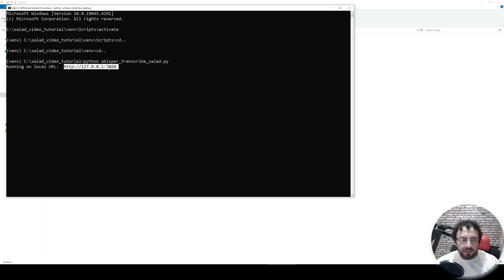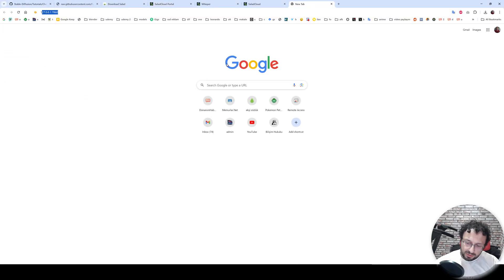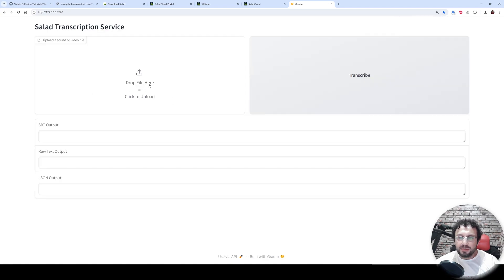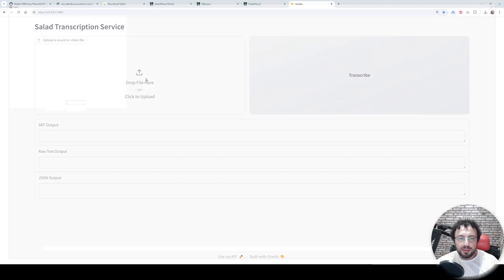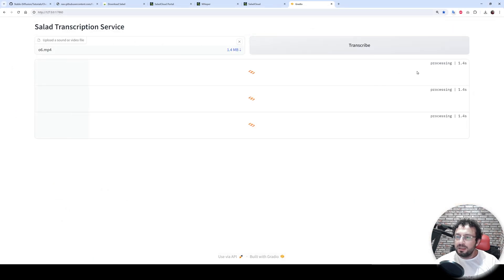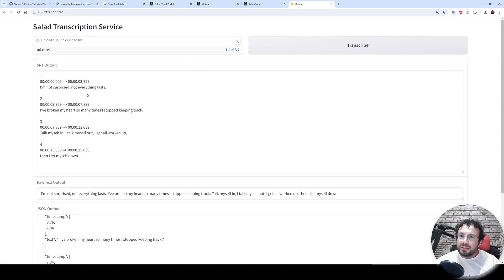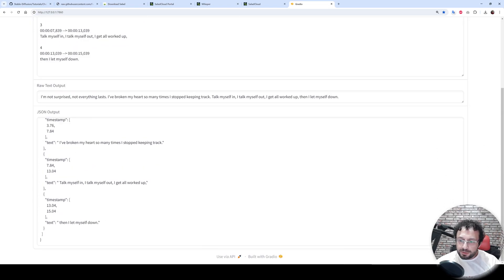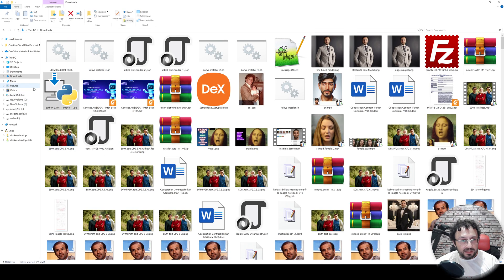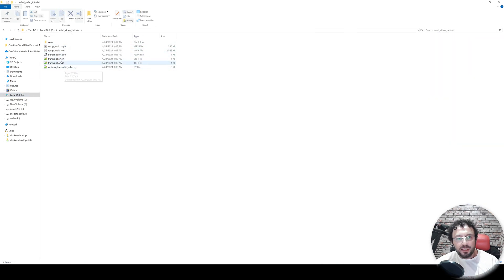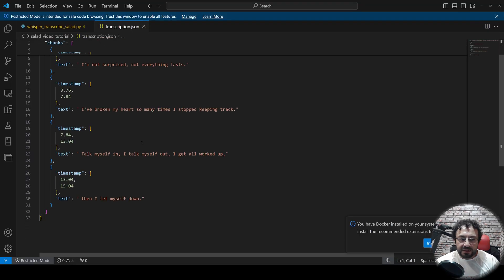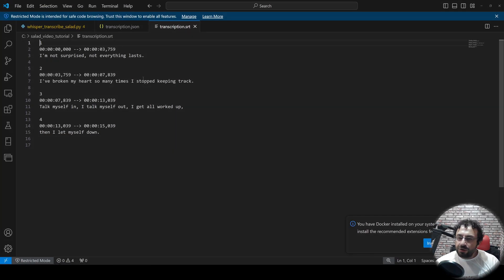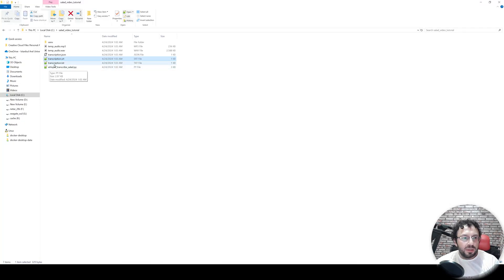Activate the virtual environment, move back to the main folder, and just type python whisper_transcribe_salad.py. It will start the app — let's go to that URL and our transcriber is ready. This application supports both audio and video files. Click here to upload a video and it will get processed. We got the results — you can see the SRT output, the raw text output, and the JSON output, and all of these files are automatically saved.